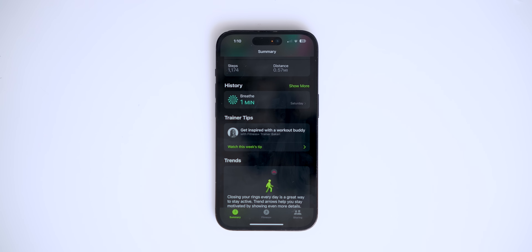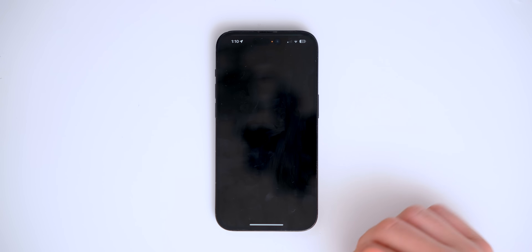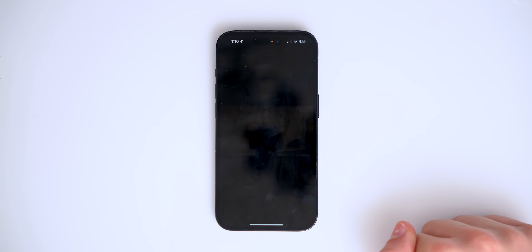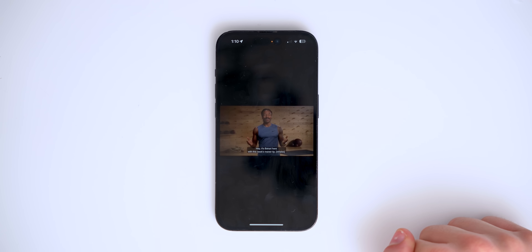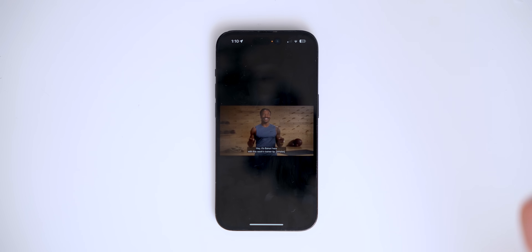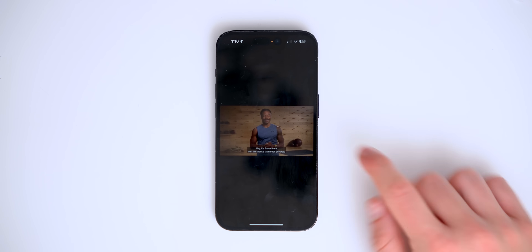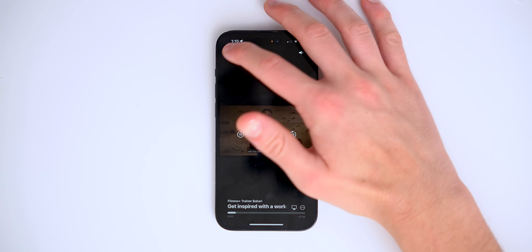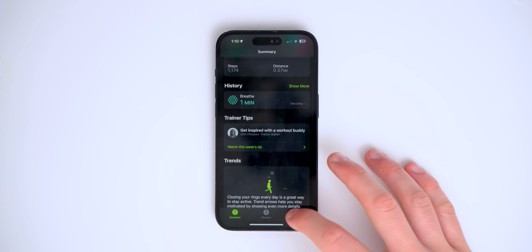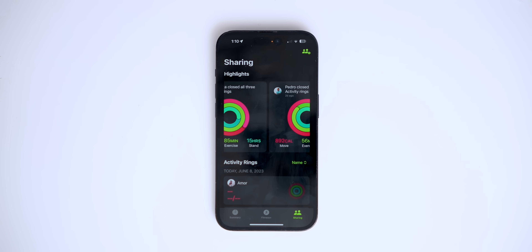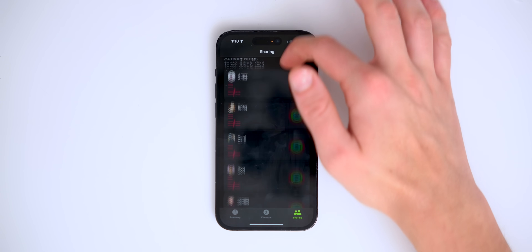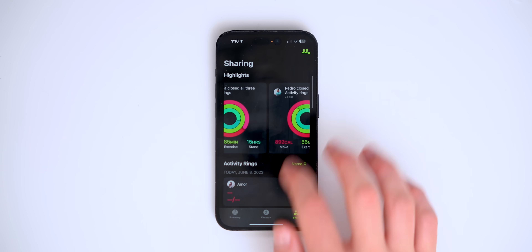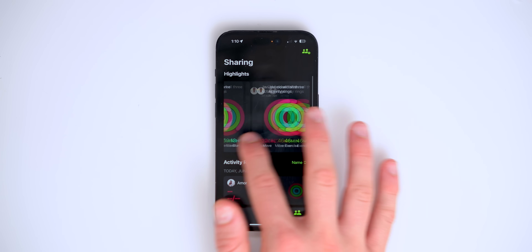Inside the Fitness app, there are a couple of new features. You now get trainer tips — every week you'll receive a new tip from an Apple Fitness Plus trainer. The sharing section has also been completely redesigned, and you can see highlights from your friends.